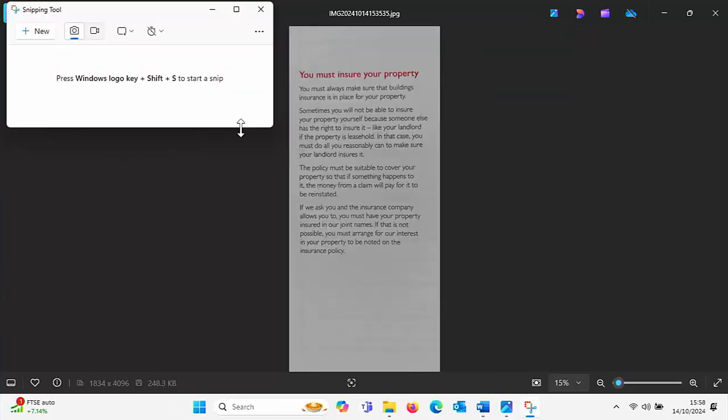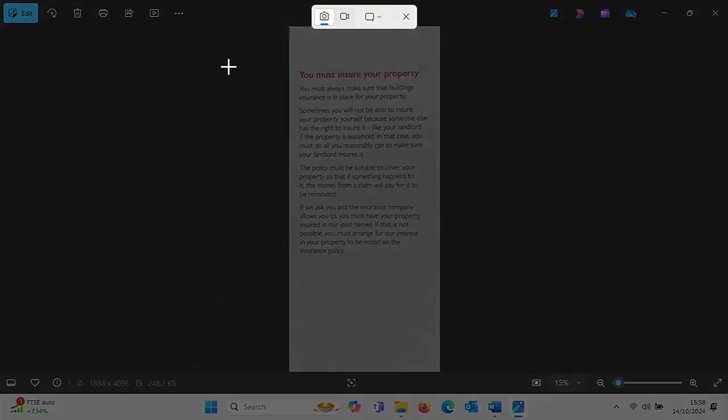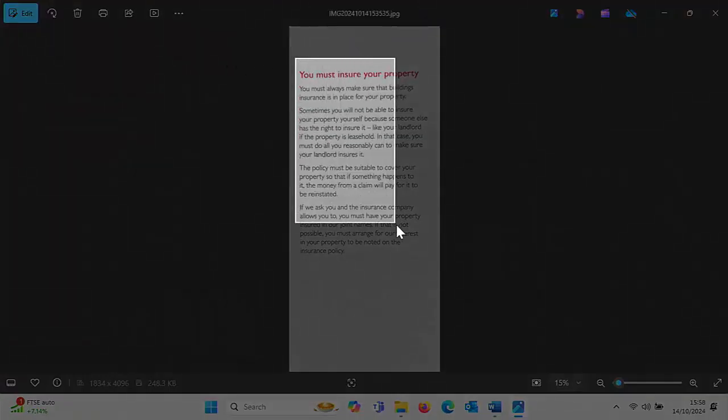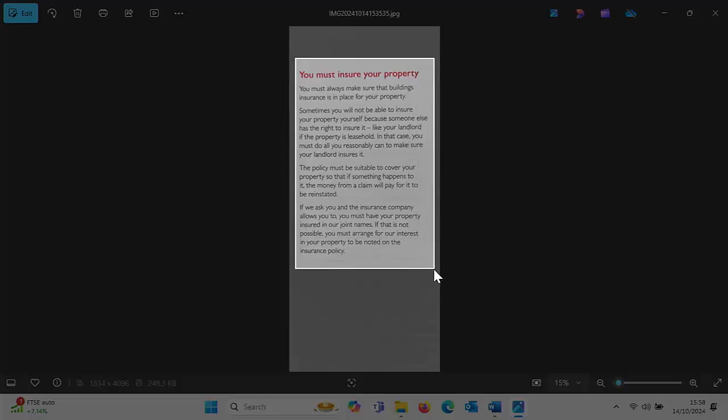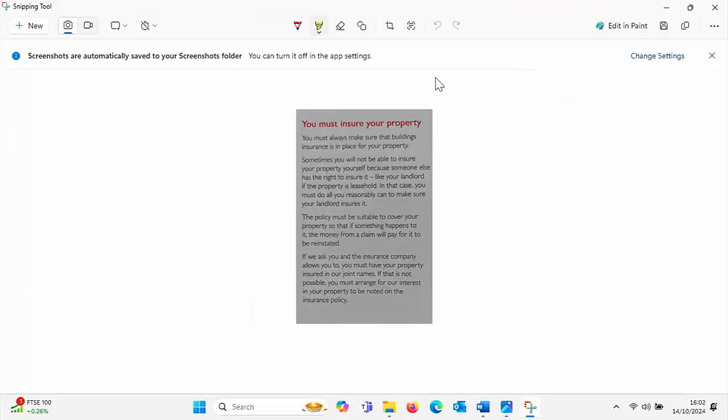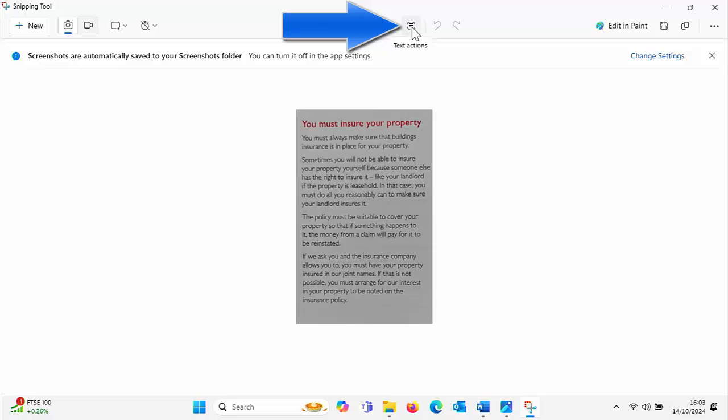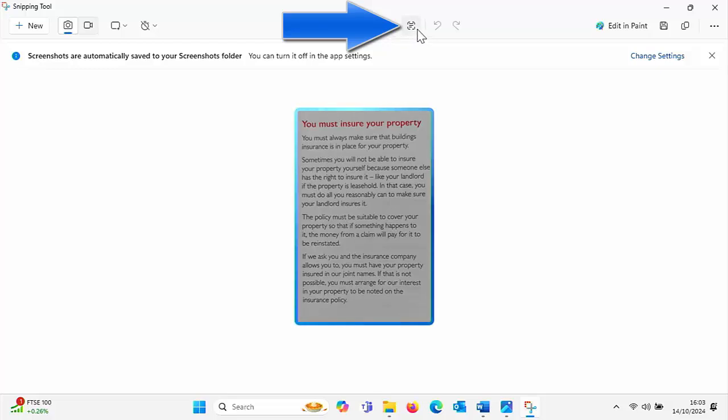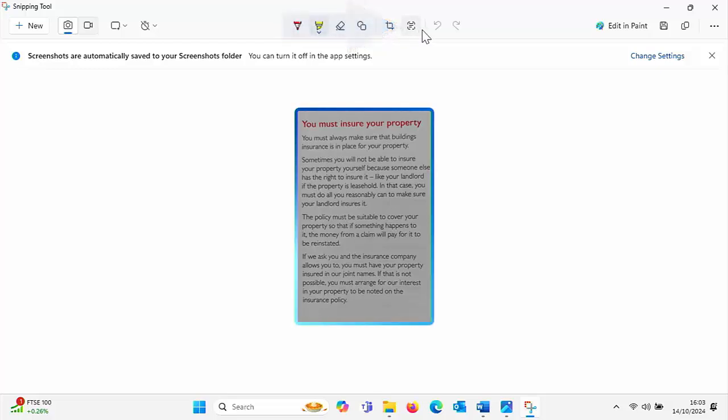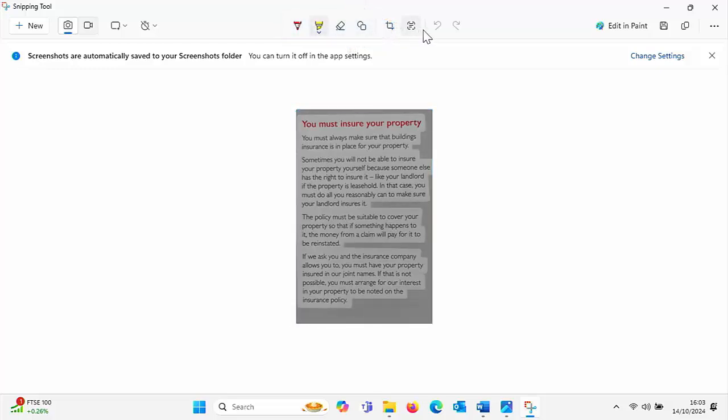So when this screen appears, just click new and then what you want to do is select the text that you want to copy just by holding down the left mouse button and dragging a box around it. Then let go of the left mouse button and click on this little icon just up here, text actions, and you'll see this blue box go all the way around.